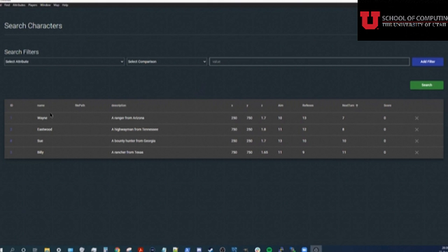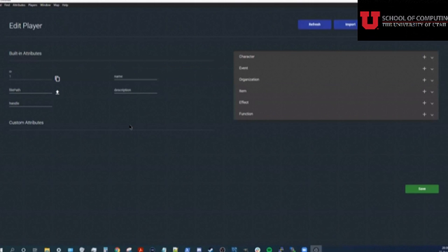First things first, we need to make a player object to represent the real life person playing this character. I'll fill in some details about this player now.